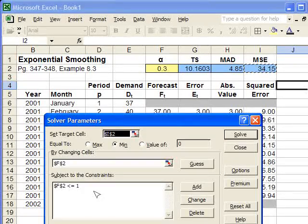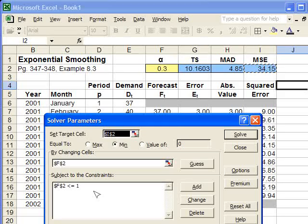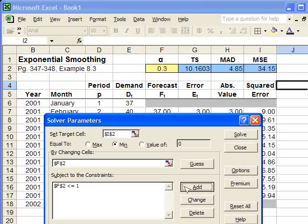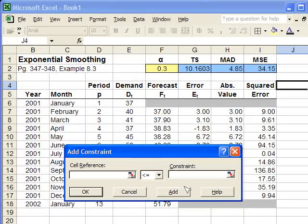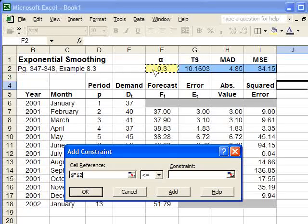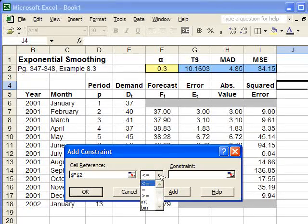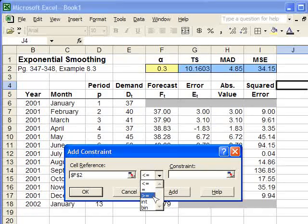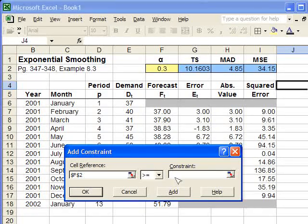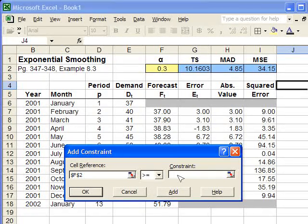But it also needs to be greater than or equal to 0. So I'm going to add another constraint, clicking in alpha on the alpha cell, and making it greater than or equal to. I'm going to type in a 0.